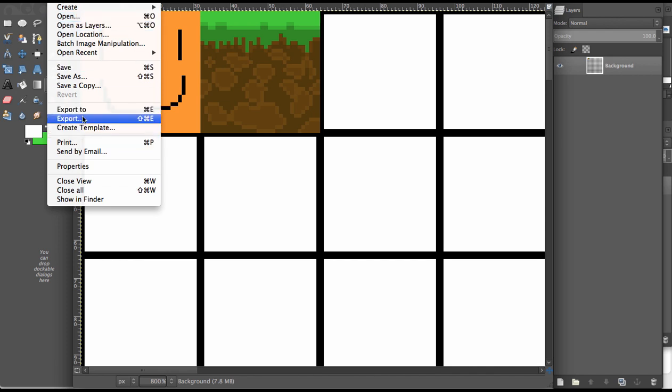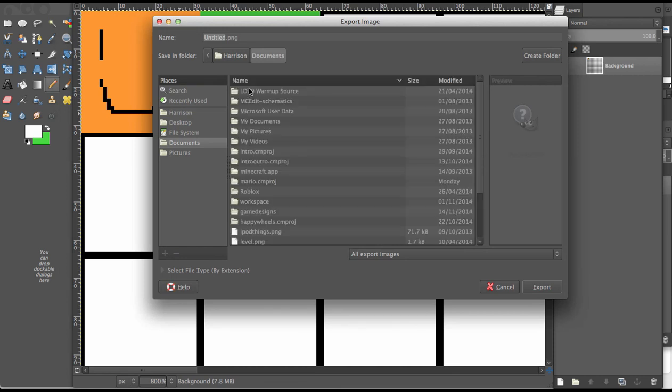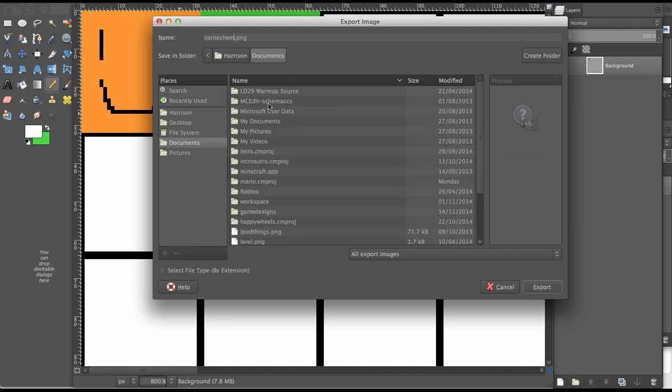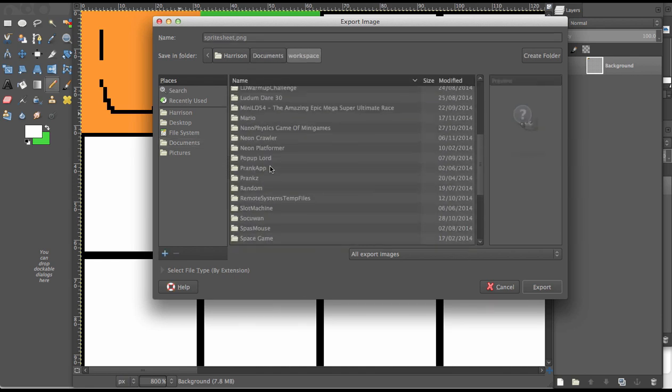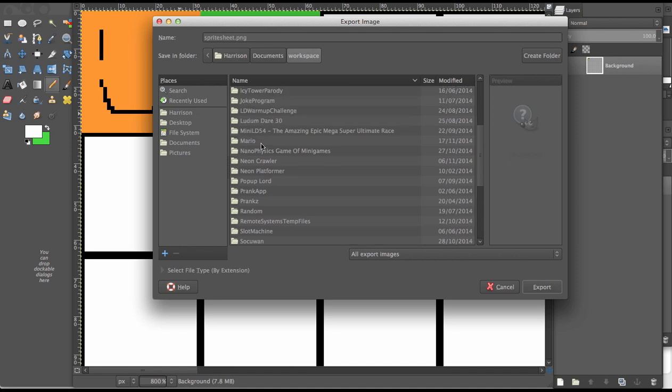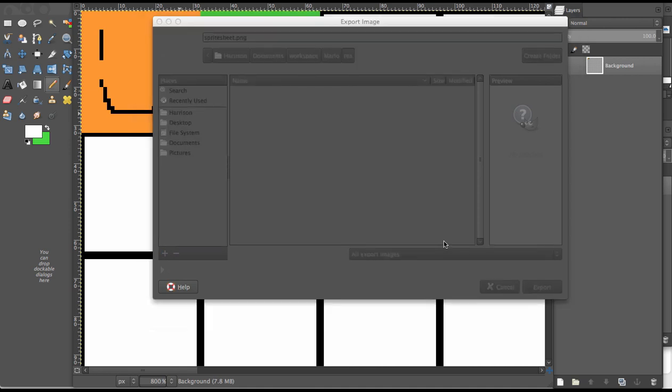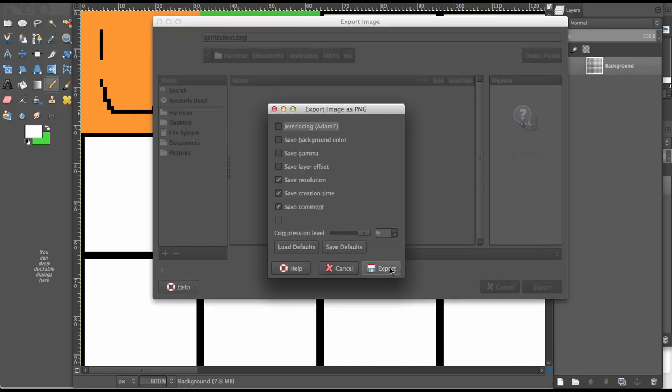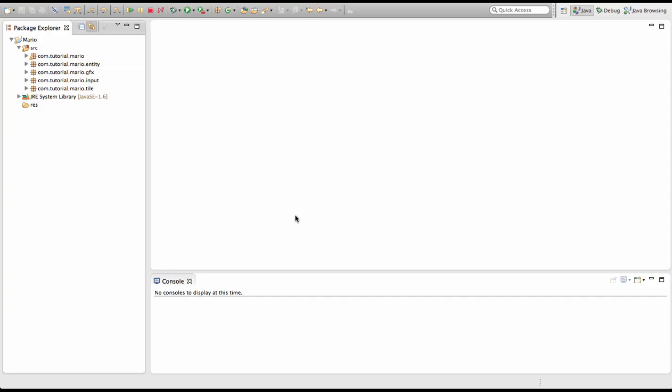Now we have to export it. I'm gonna go File, Export To, and we're going to save it as sprite_sheets.png. I know how to get to your project folder using Mac but I'm not sure about Windows. If you're in Mac, go to Documents, Workspace, then click on your project which is Mario, then go to res and export there. Just click Export and there we go.